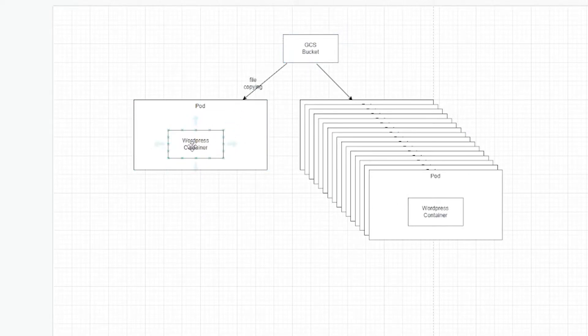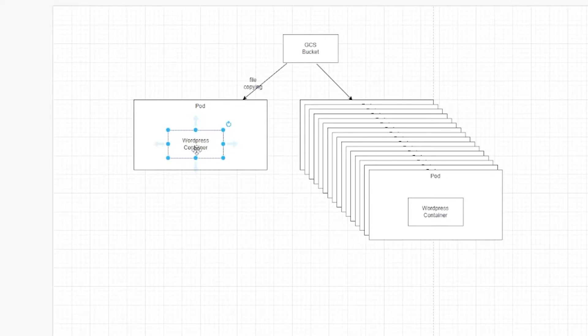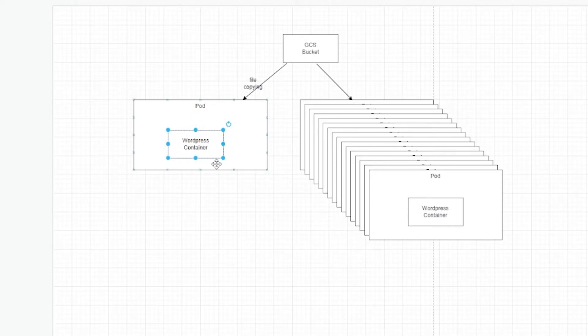And you can do that. That means I actually have to modify this container. So I no longer can use the standard WordPress container that you can find on the Docker Hub. I'm basically extending it. That's fine. You can do that.